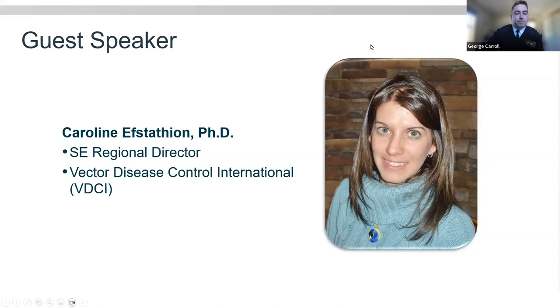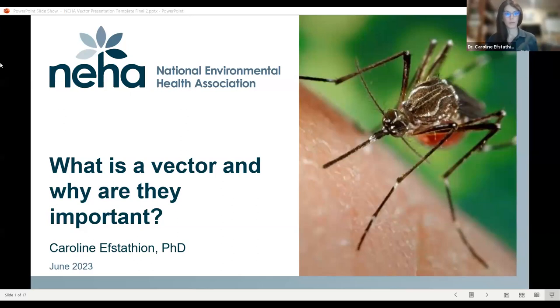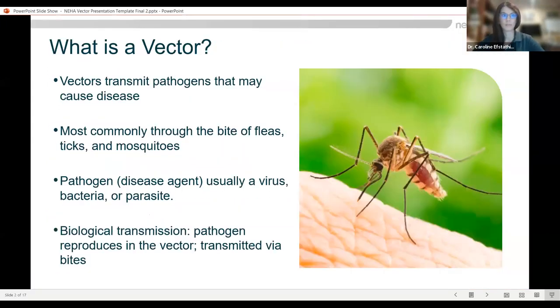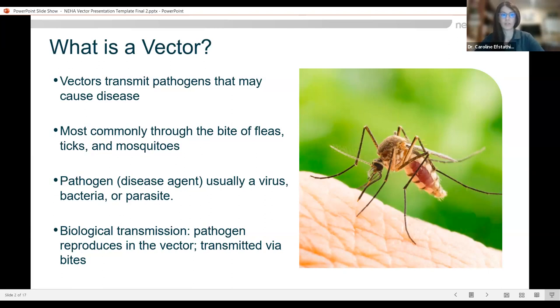Thank you very much for that introduction, George. I'm going to give a brief overview about what a vector is, who they are, and start giving you an understanding of why vectors are so important. So, what is a vector? A vector is something that transmits pathogens that may cause disease. This is most commonly through the bite of fleas, ticks, and mosquitoes. The pathogen or disease agent is usually going to be a virus, a bacteria, or a parasite.